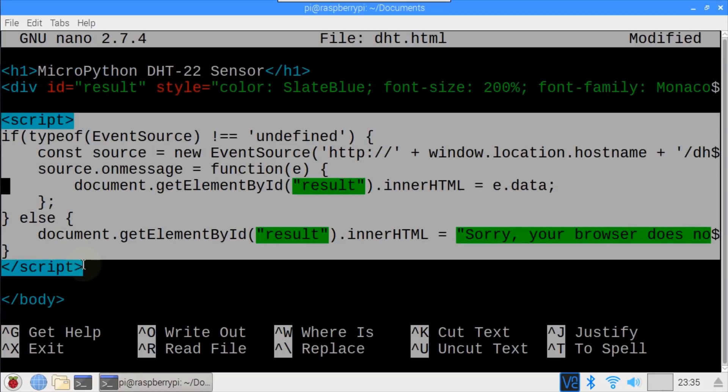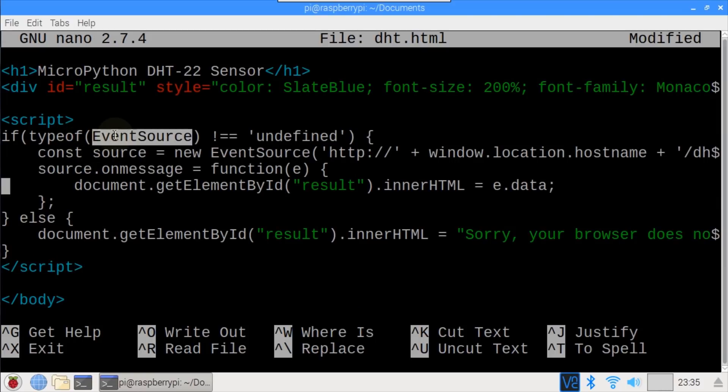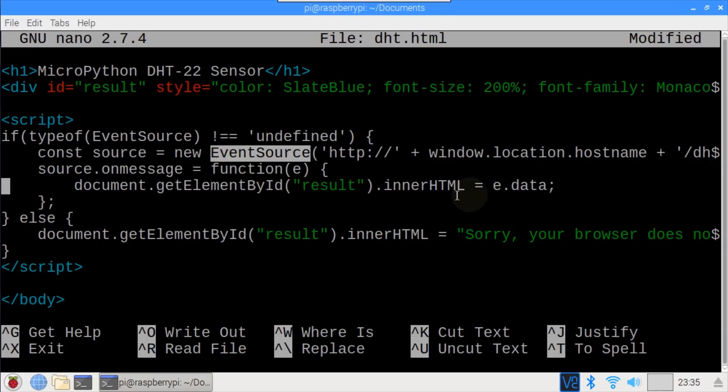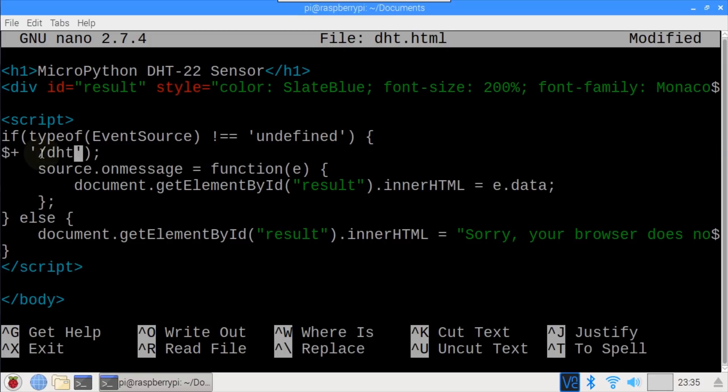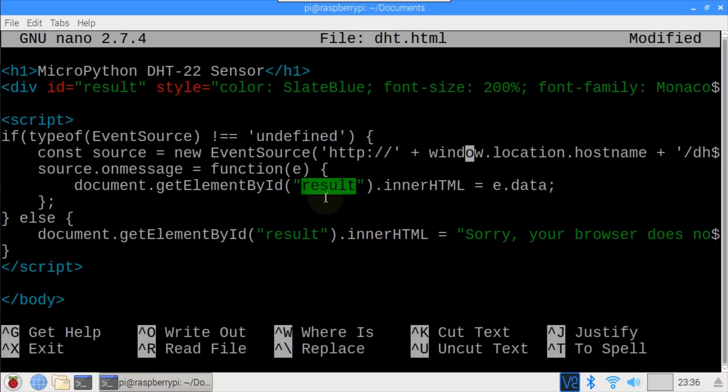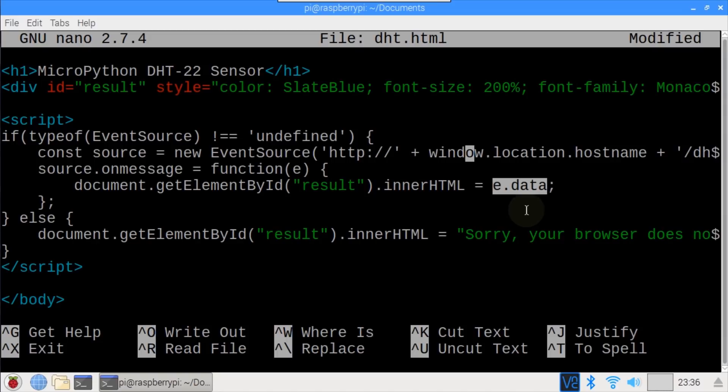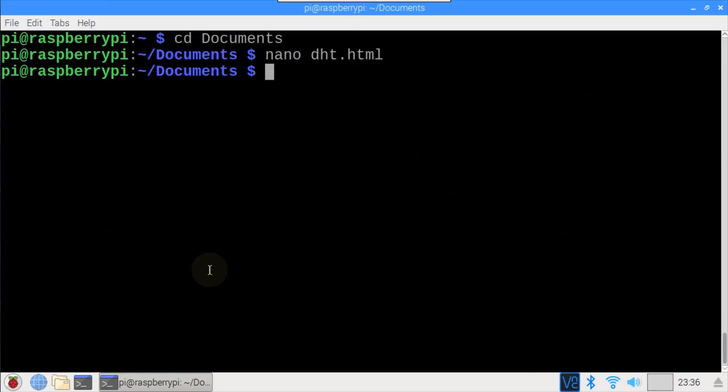This script will pull the DHT route approximately every three seconds, which I believe is the default for ServerSentEvents. Error checking ensures that the event source is supported by the browser. If so, a source variable is set to a new event source and pass the host name, which will be the IP address of the ESP32, followed by the DHT route. SourceOnMessage is fired when the event source receives new data from the server. It populates the result.div.innerHTML with the updated temperature and humidity readings. Again, ServerSentEvents may have browser compatibility issues. This simple code is just for demonstration purposes. Control-O saves the HTML file, and Control-X exits nano.